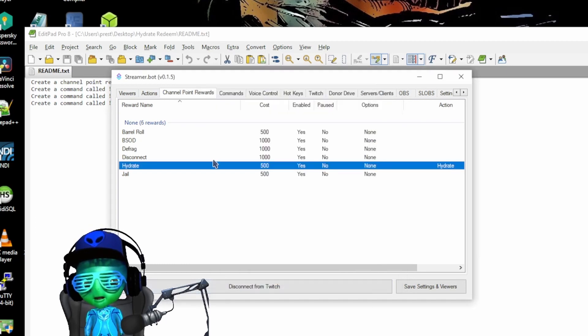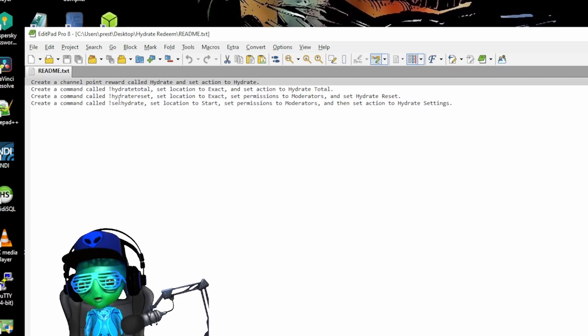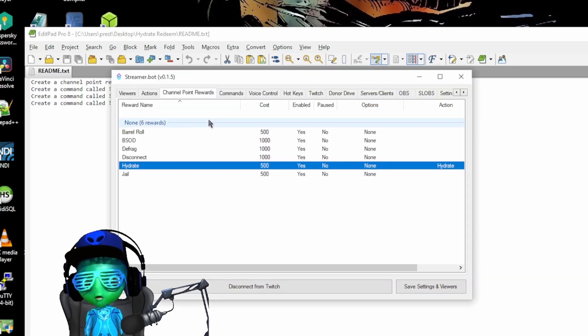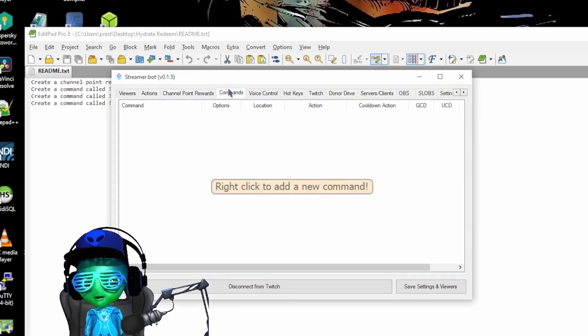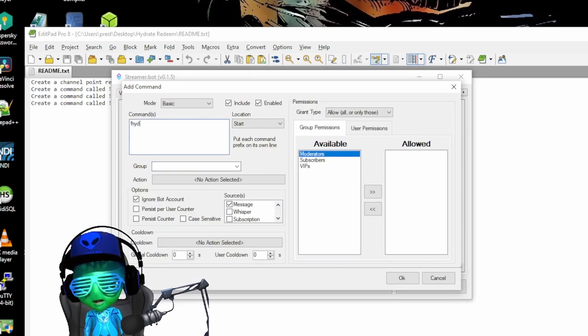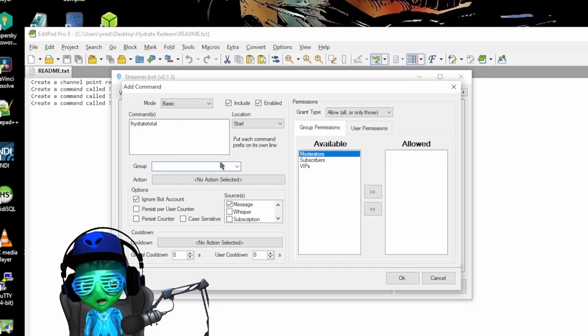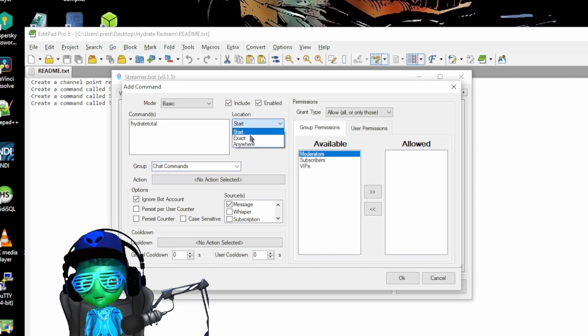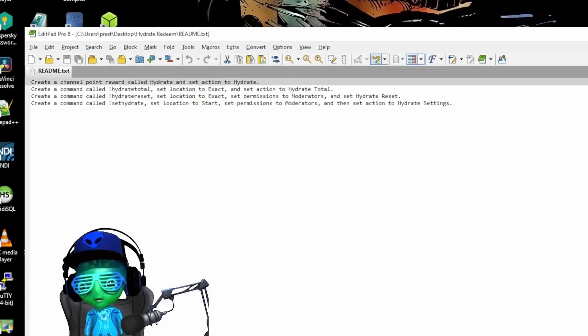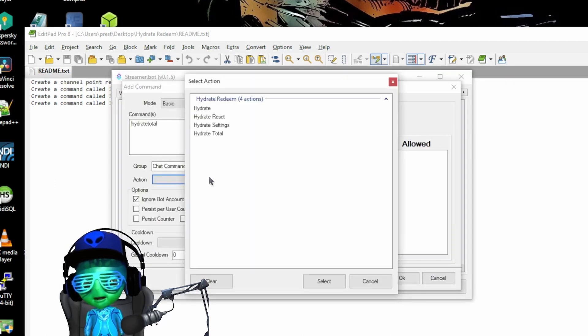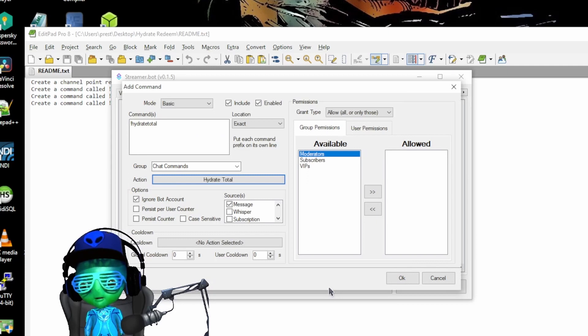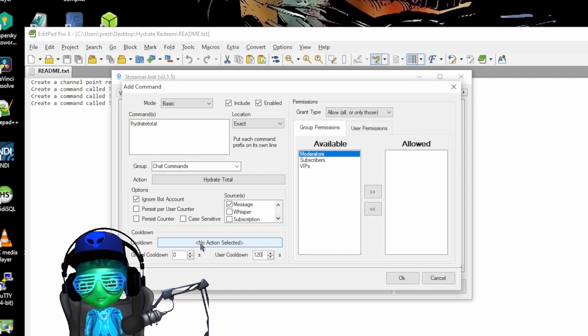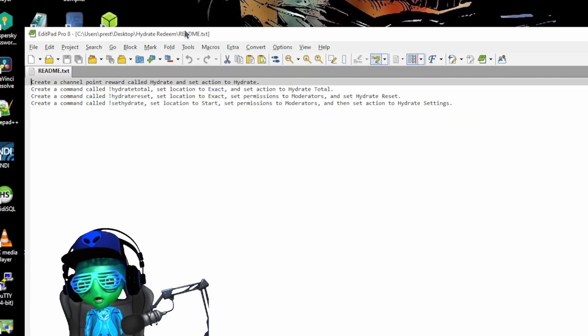We're going to create a command called hydrate total. Going to call it hydrate total. You can name that group whatever. I like to keep all my chat commands in the chat commands group. You can set this to exact and then we're going to select the action hydrate total. You can set a cool down, choose a cool down action if you want to, and then we'll hit okay.